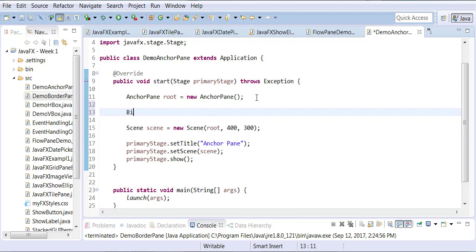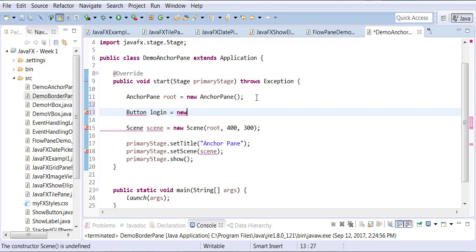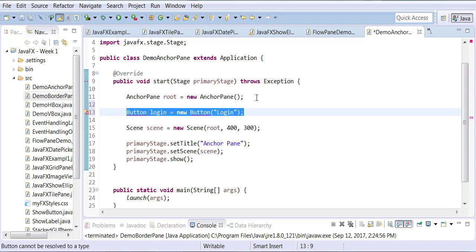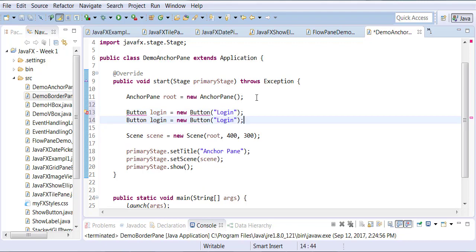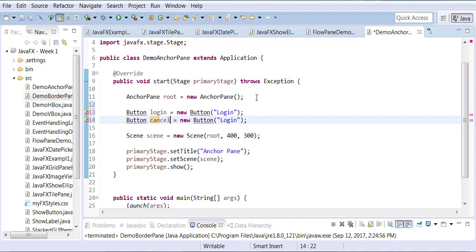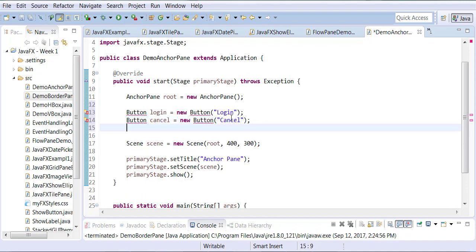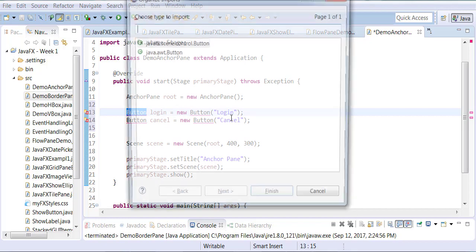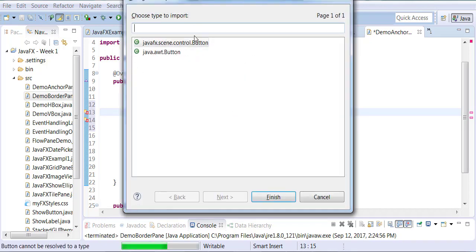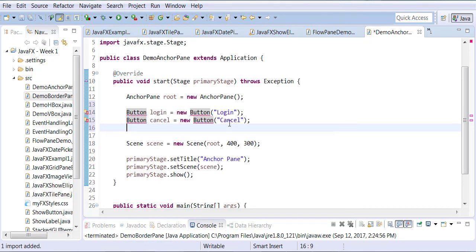We're going to be creating a couple of buttons. We're going to call this one login button equals to new button login. And we're going to create another button called cancel. Organize your imports, so we have a login button and we have a cancel button.